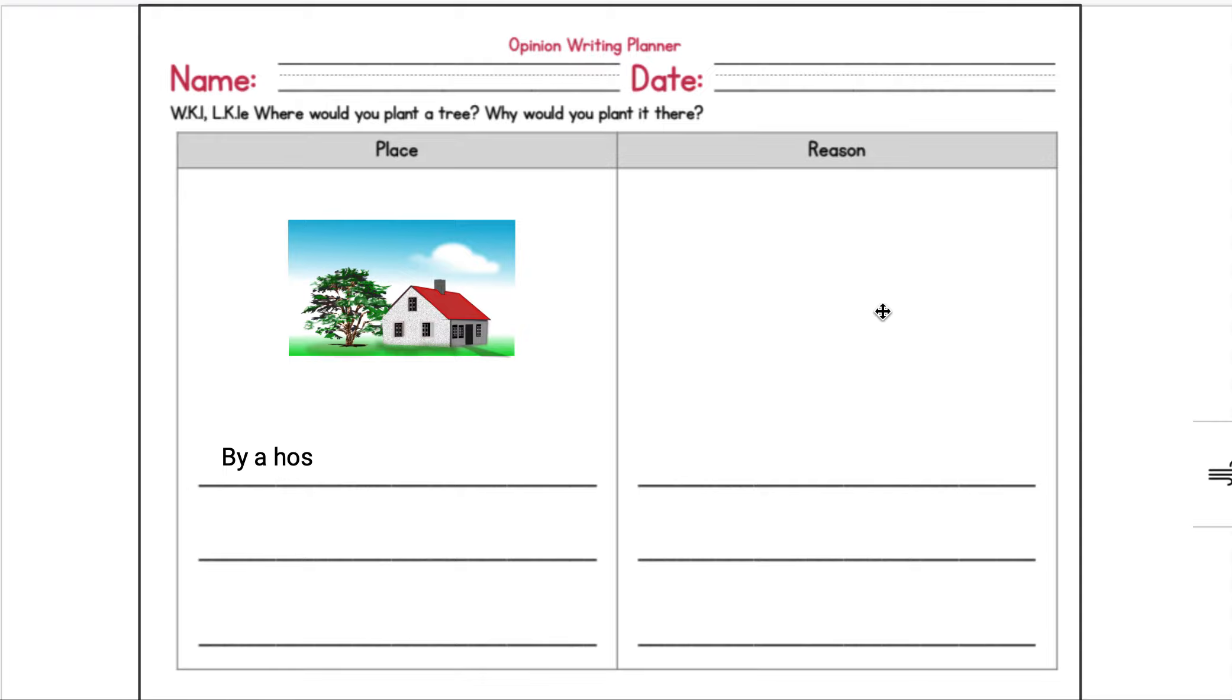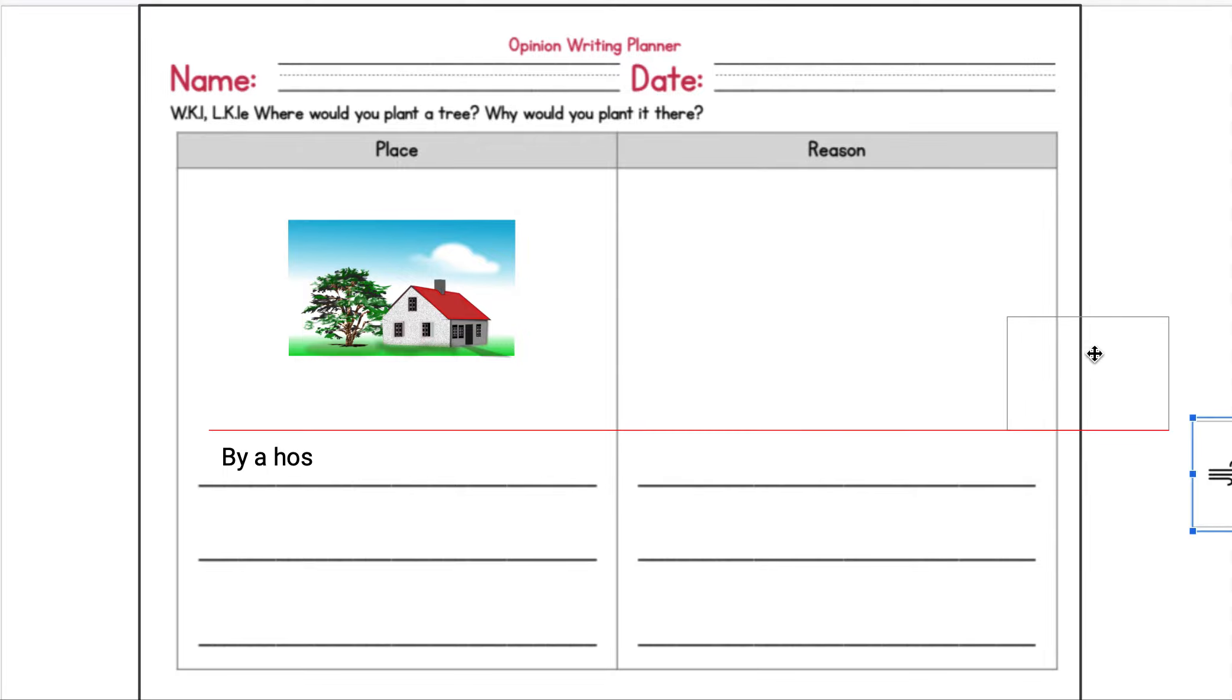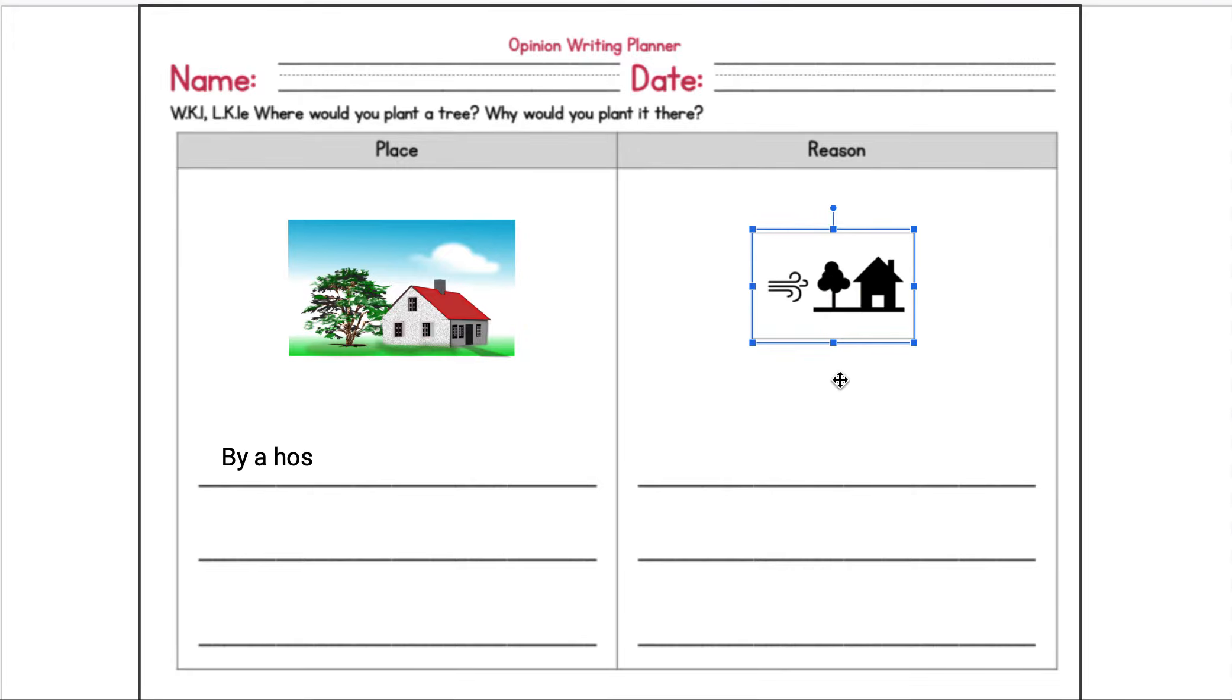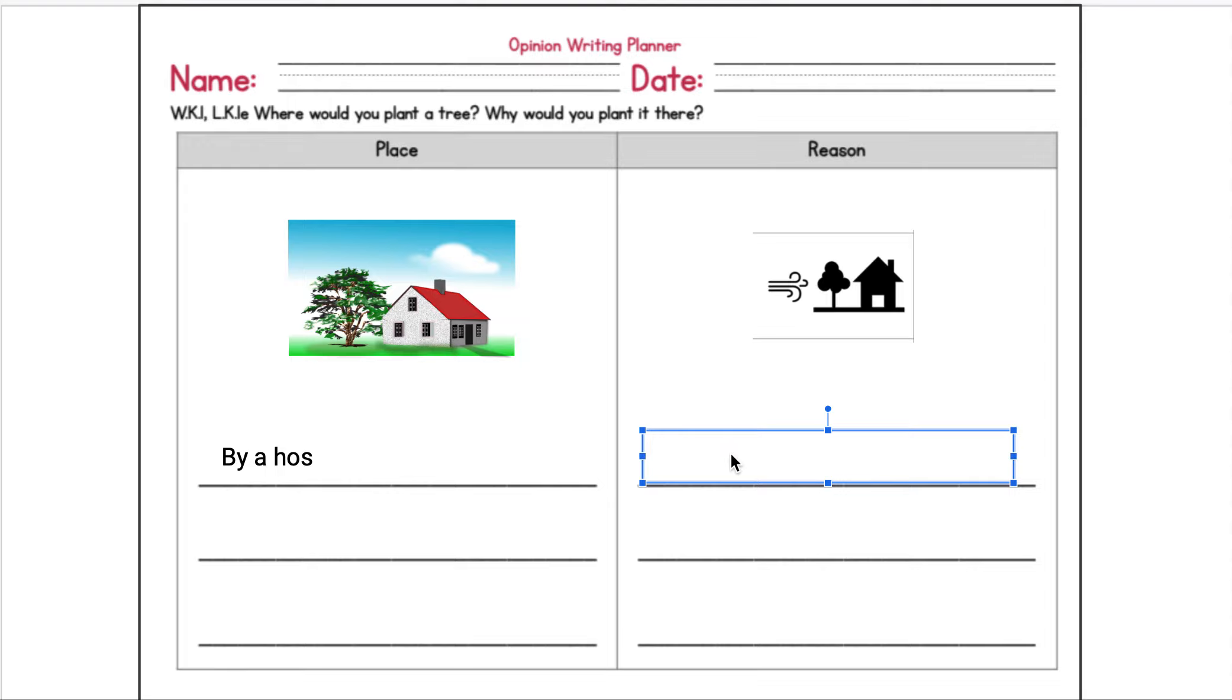You only need a few words for these, and then over here you're gonna draw a reason. Why would you plant it by the house? Well, I remember when we were learning about the stories we read, we learned that trees block the wind. So it would be helpful to have a tree by your house because it would block the wind. So in here I'm gonna say trees block the wind.